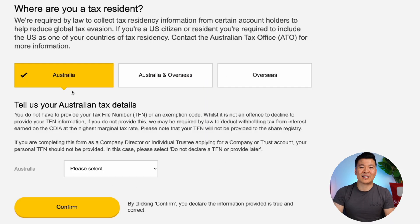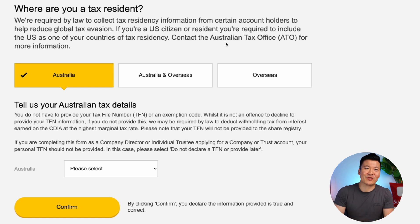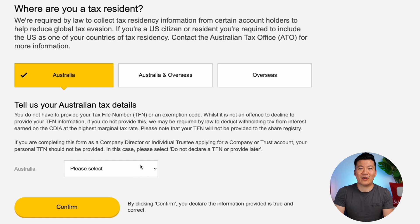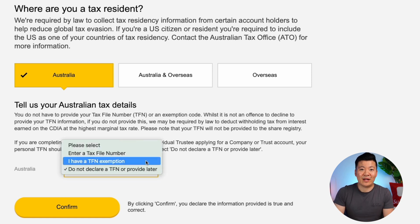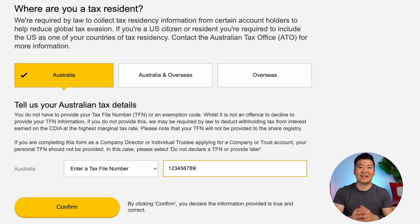It will now ask you where you are a tax resident. I would recommend you read this part very carefully and make sure you select the right option, as you don't want any problems with the ATO later on. I'm guessing most of you are Australian tax residents, so let's just select Australia. Then you have the option to enter your tax file number. If you choose not to, by law you may be charged the highest tax rate for any interest on your CDIA. I would personally just enter it now. Once you're done, let's click Confirm.